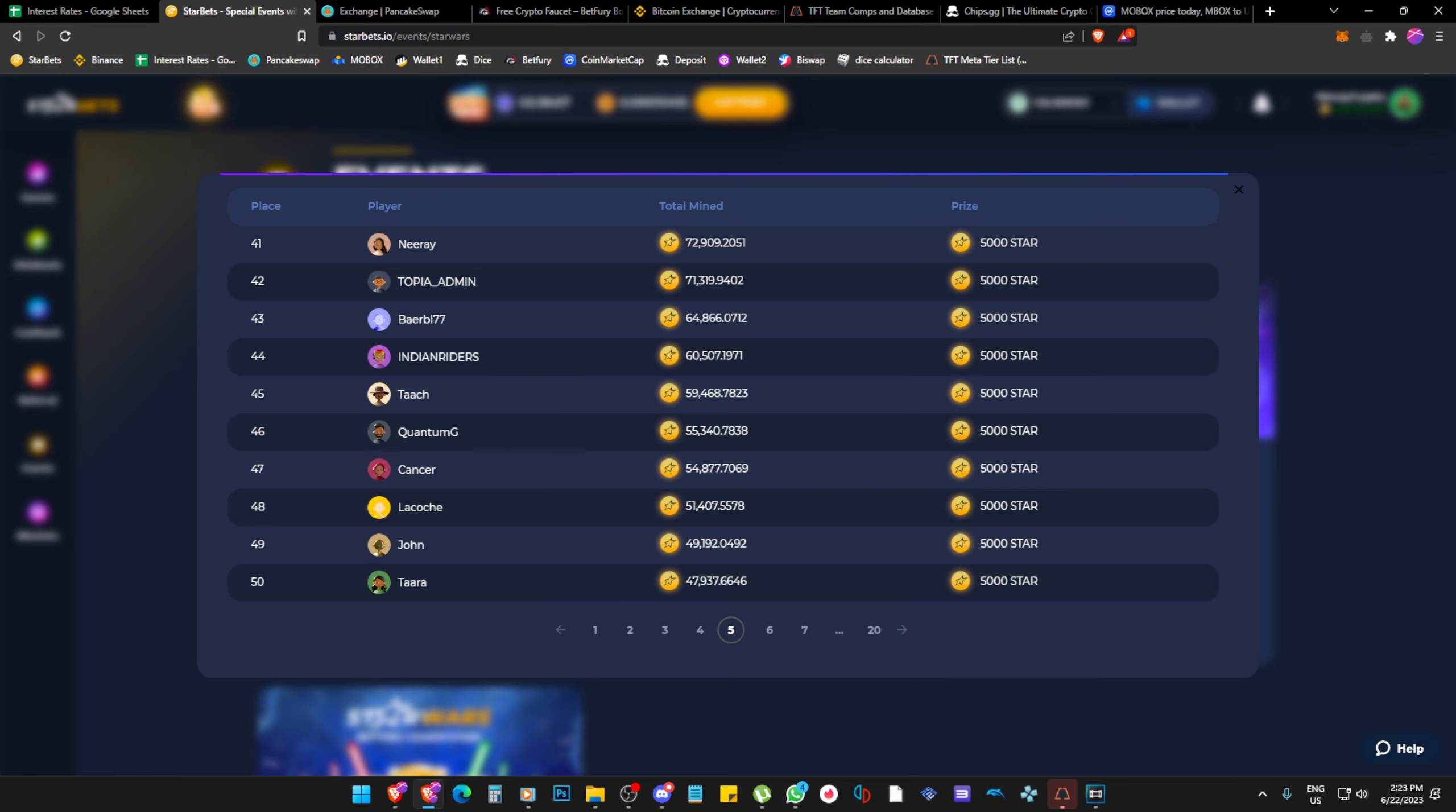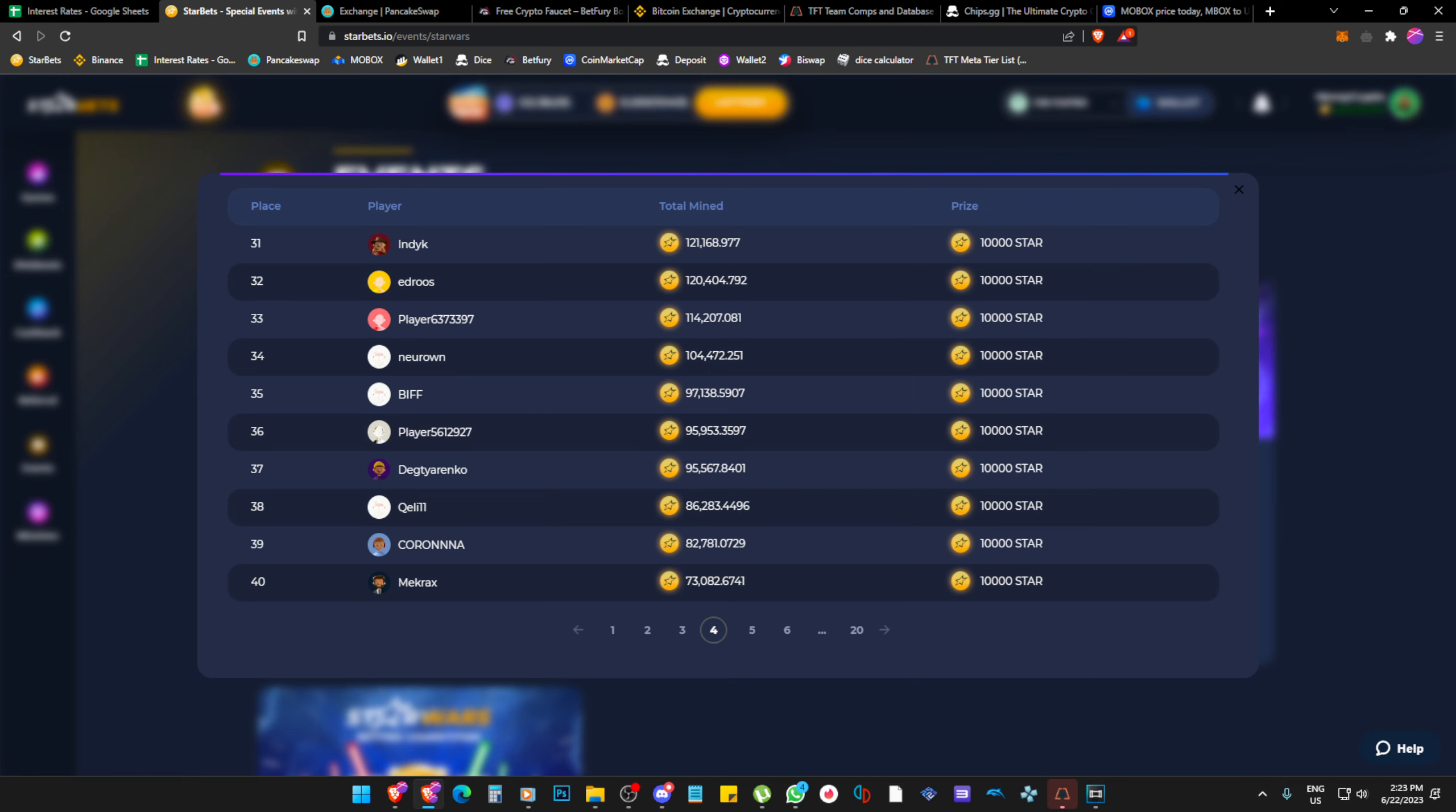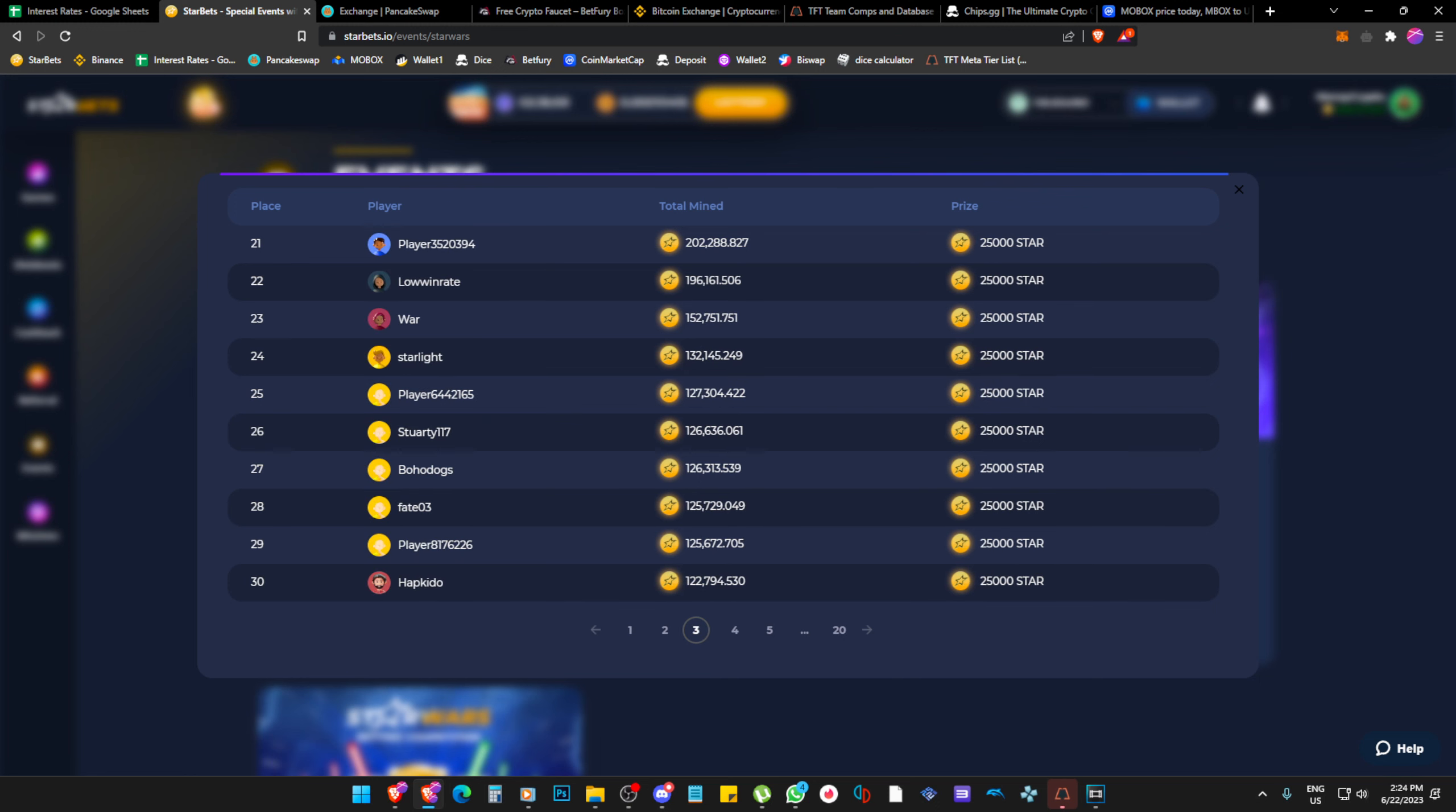From 50 upwards is 5000 plus. So from 40 upwards is 10,000 plus. Then on page 3, it's 25,000 plus.